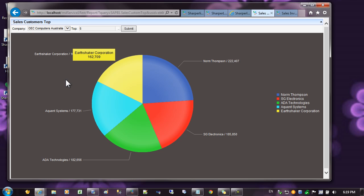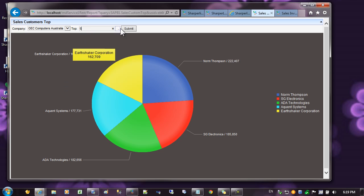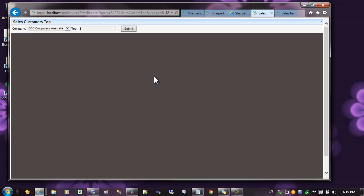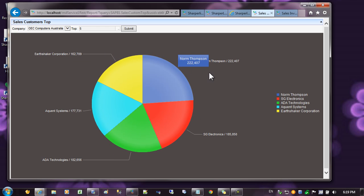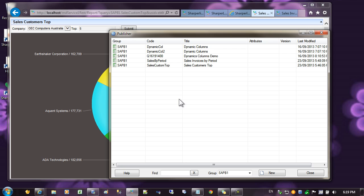For this exercise, let's create a simple pie chart that lists the top end customers by sales. You can see here we have a top, and when we submit the report, we'll display the top five customers. The first step is to open publisher and click on new.